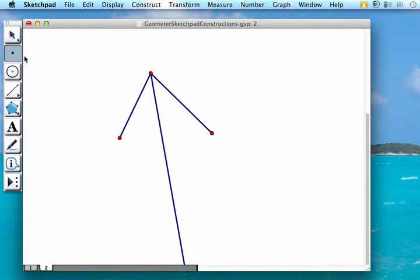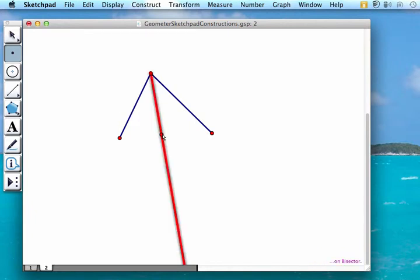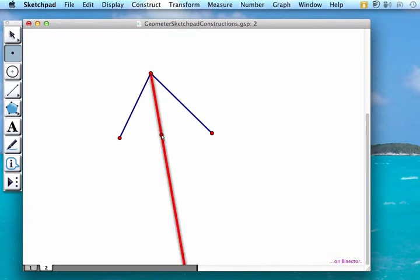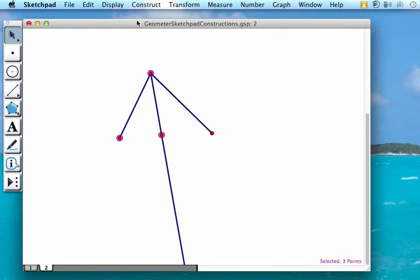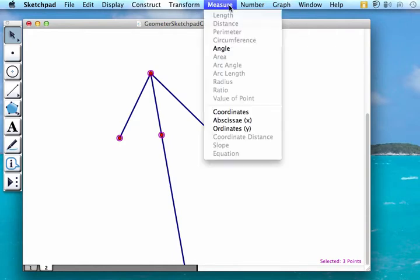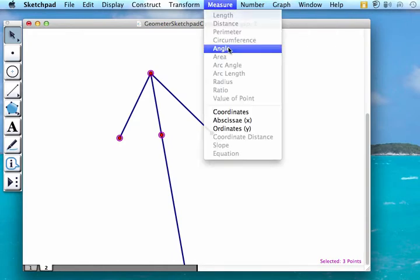And we can verify that the angles are congruent by taking measurements. In order to do that, I need to create a point on this angle bisector and select a point on the outside, your vertex, and then your point on your other side, and then Measure Angle.